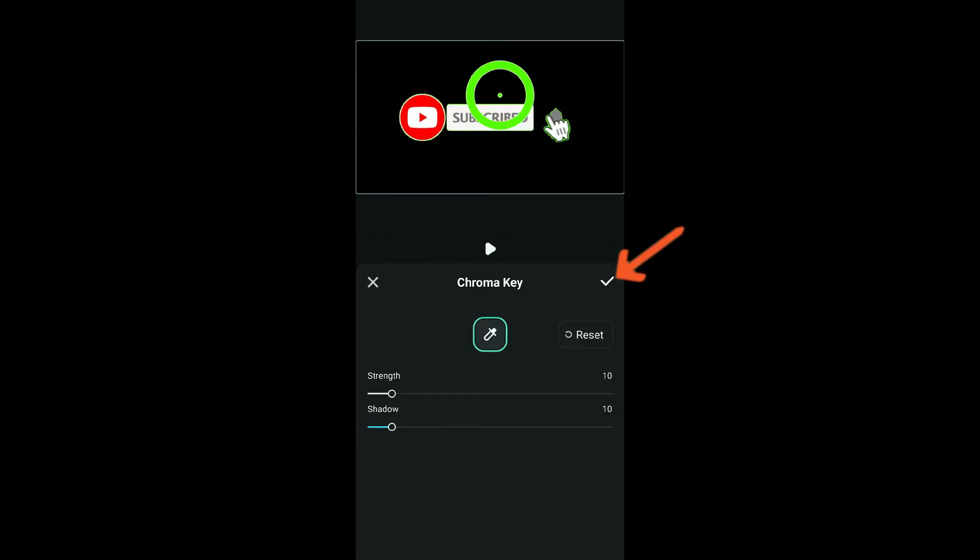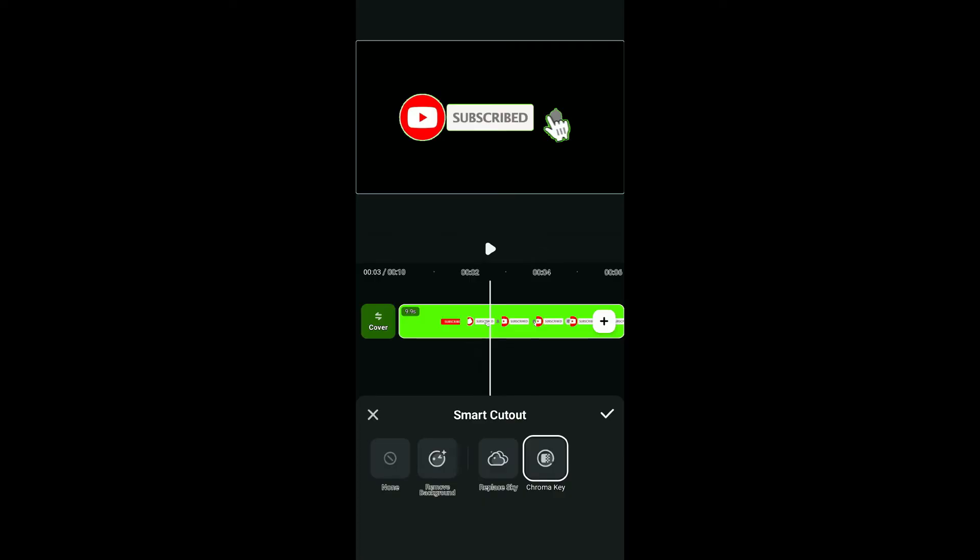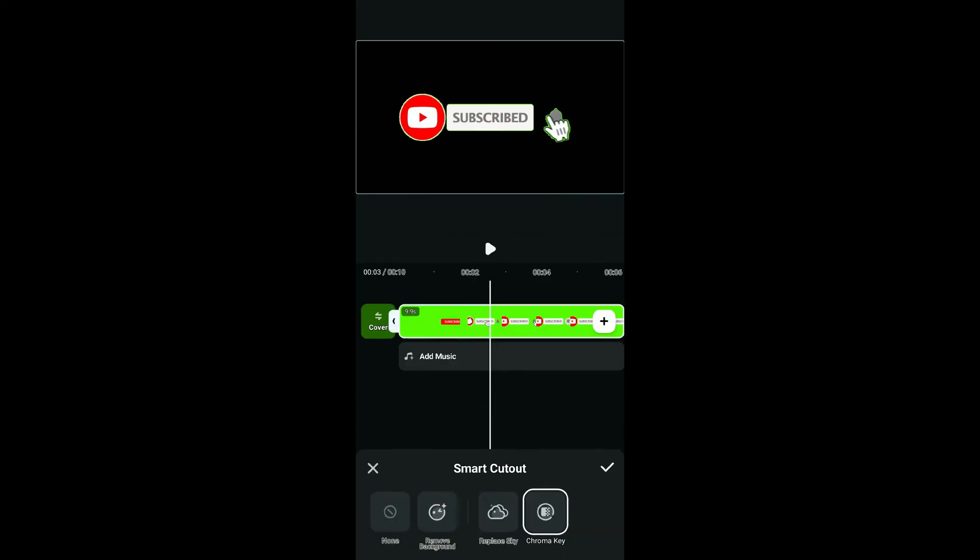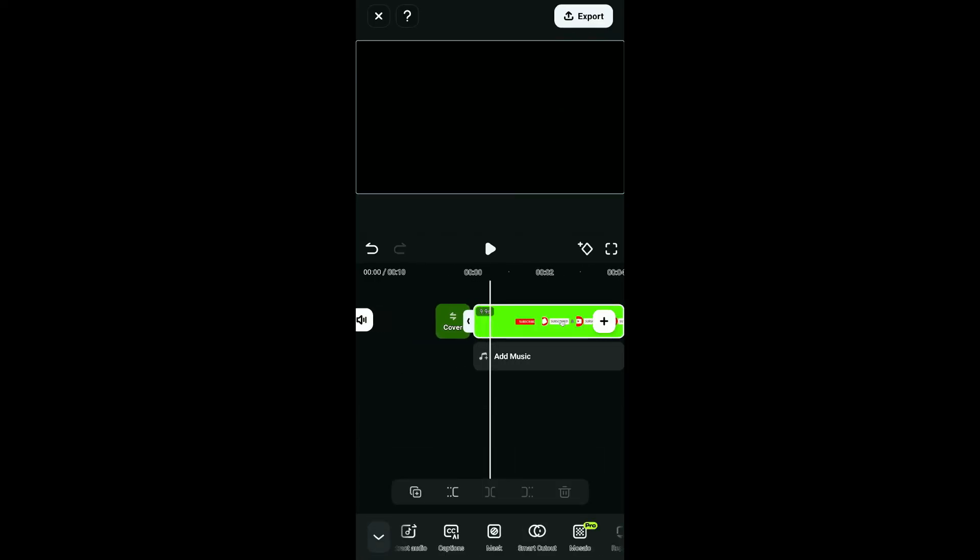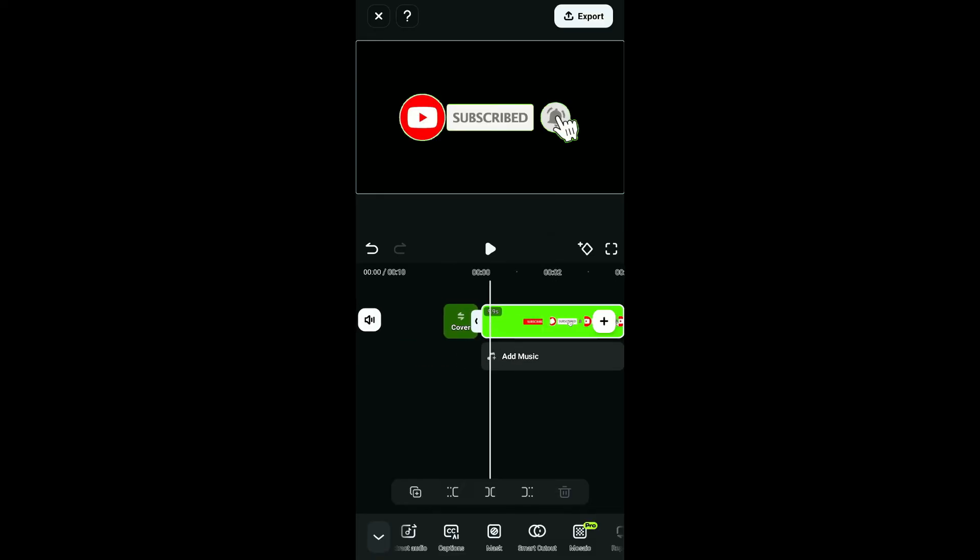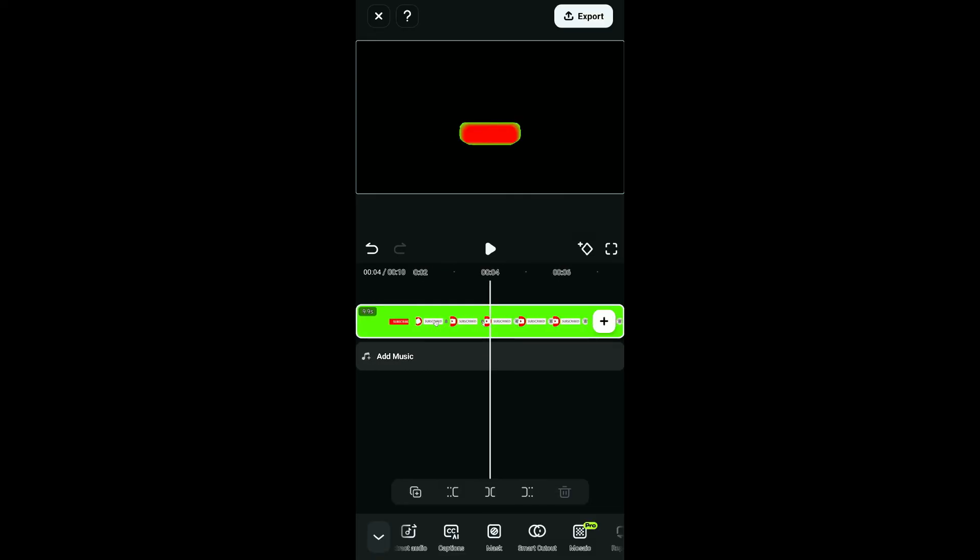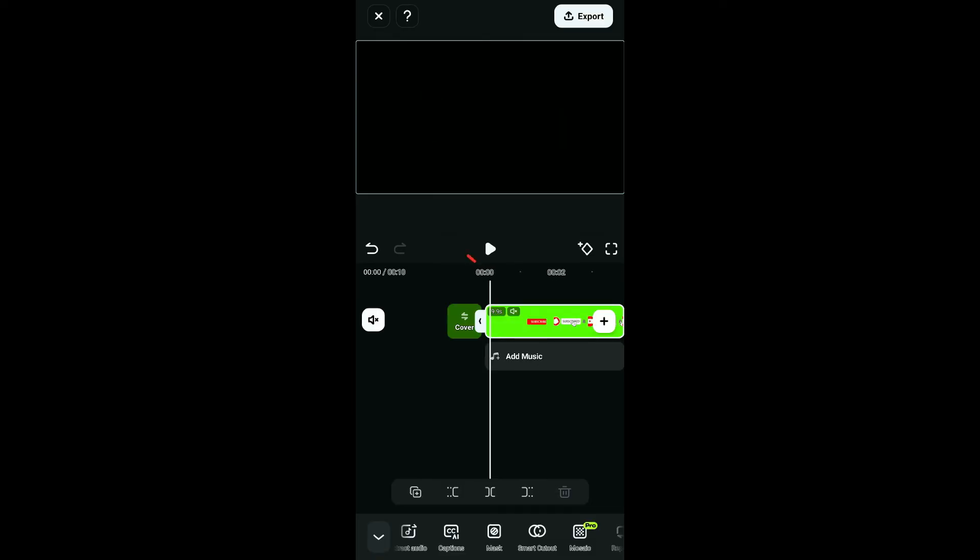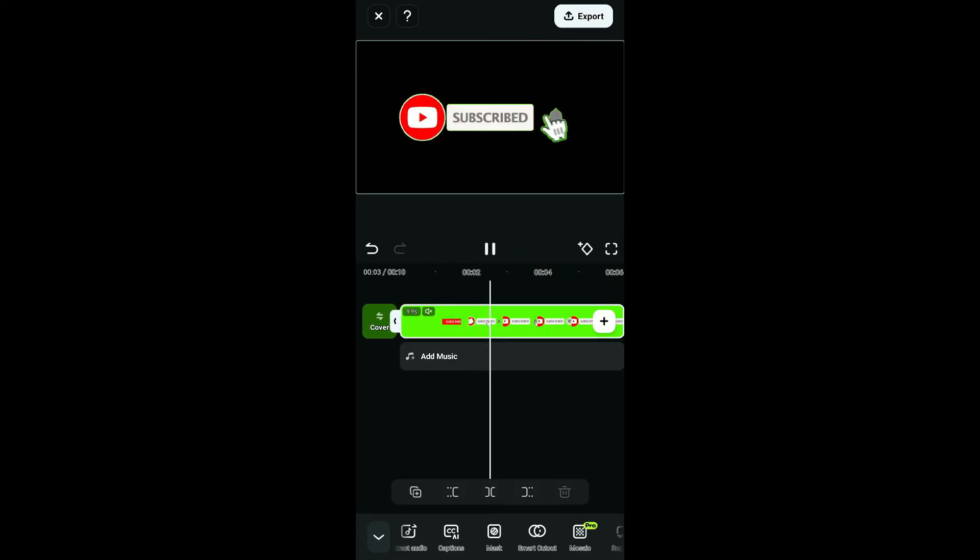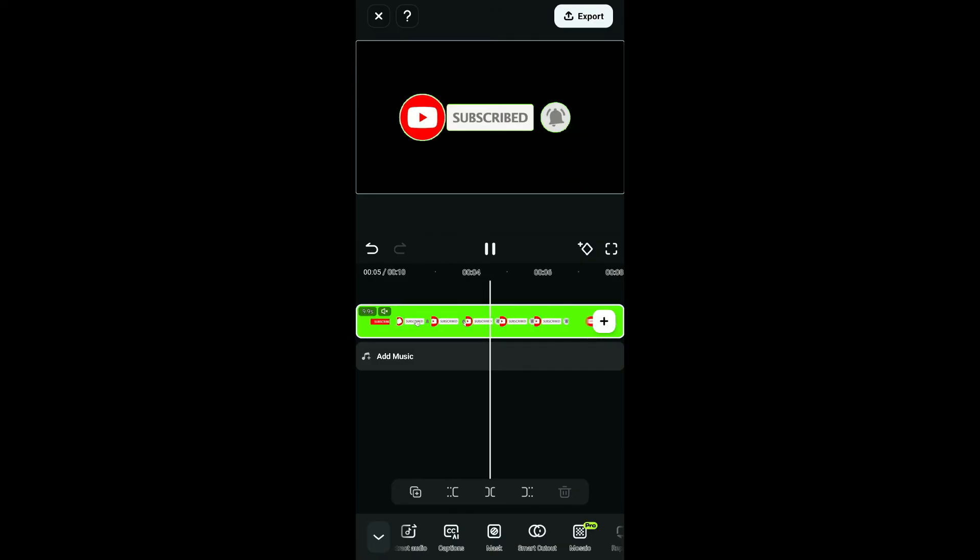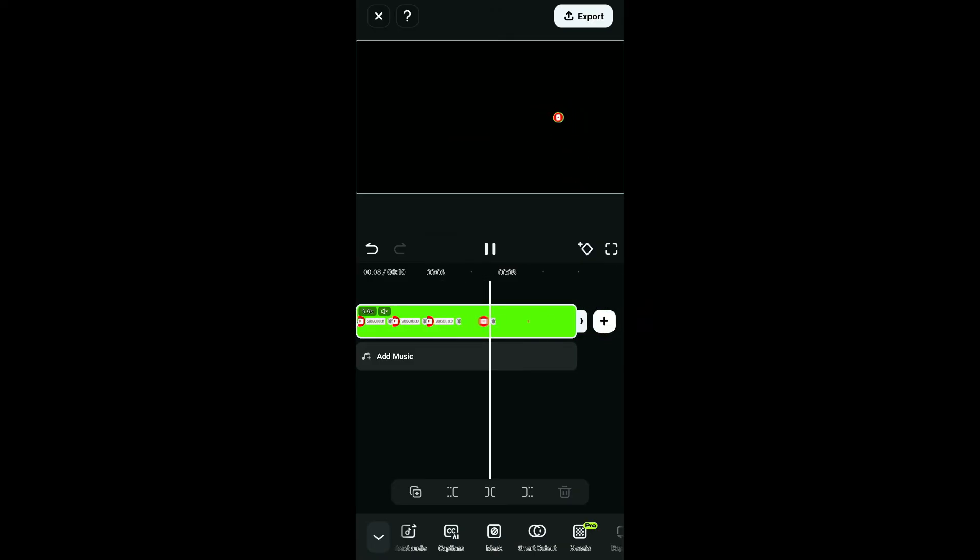Soon after you do that, you can see that you have successfully added green screen or removed the green screen effect from the video. Now simply go ahead and tap on the play button on the timeline, and you will be able to see that you've successfully added the green screen effect in Filmora.